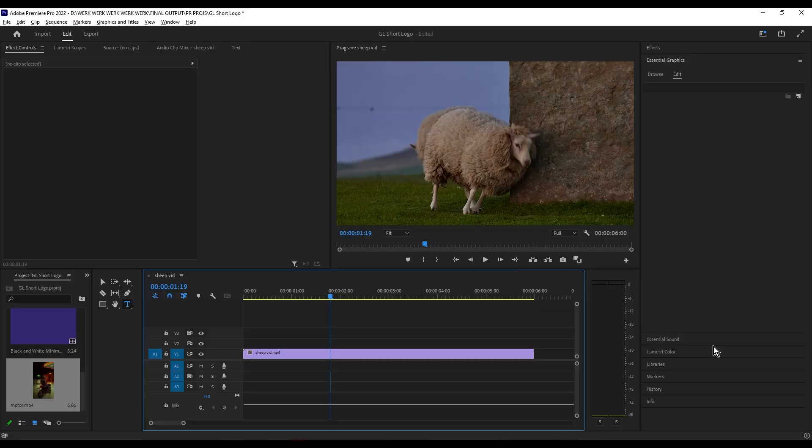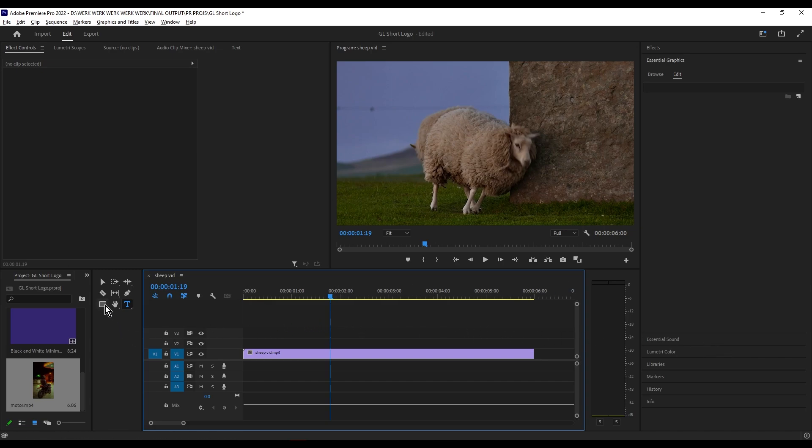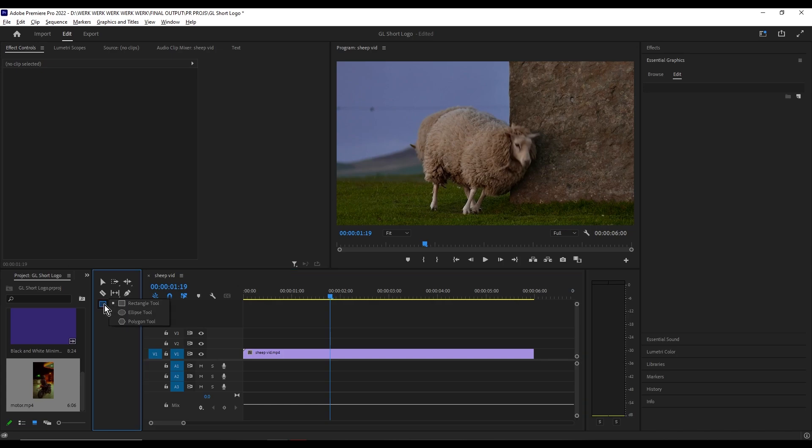Hello, good day. Today I'm going to show you how to circle something in Adobe Premiere. First, go to the rectangle tool icon and hold the left button until